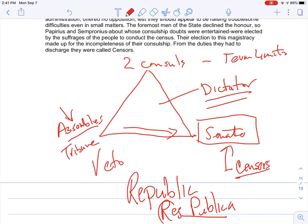The reading is confusing — don't worry about memorizing everything. But you should be able to identify the three parts of government and how they essentially work in the Roman republic.